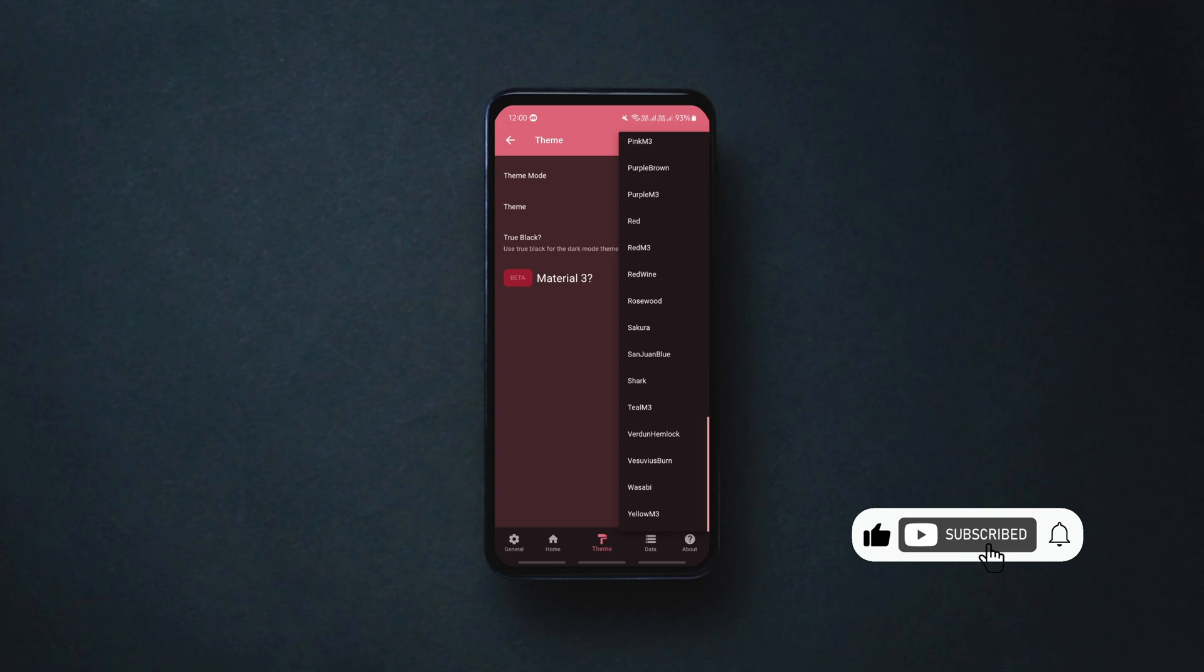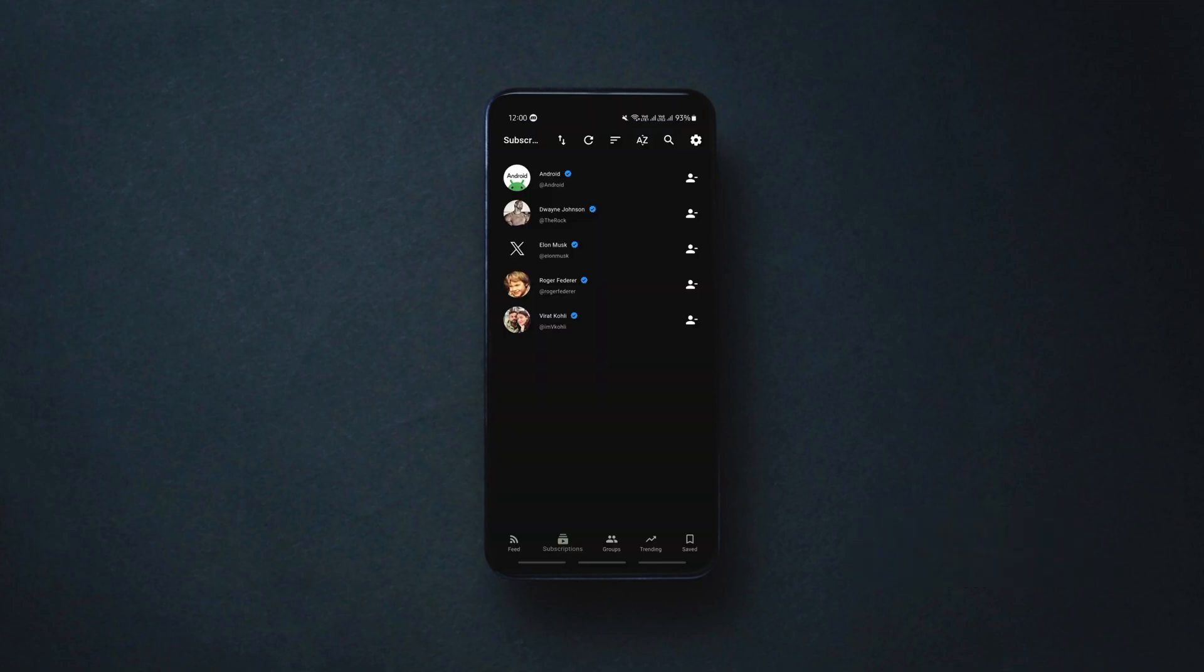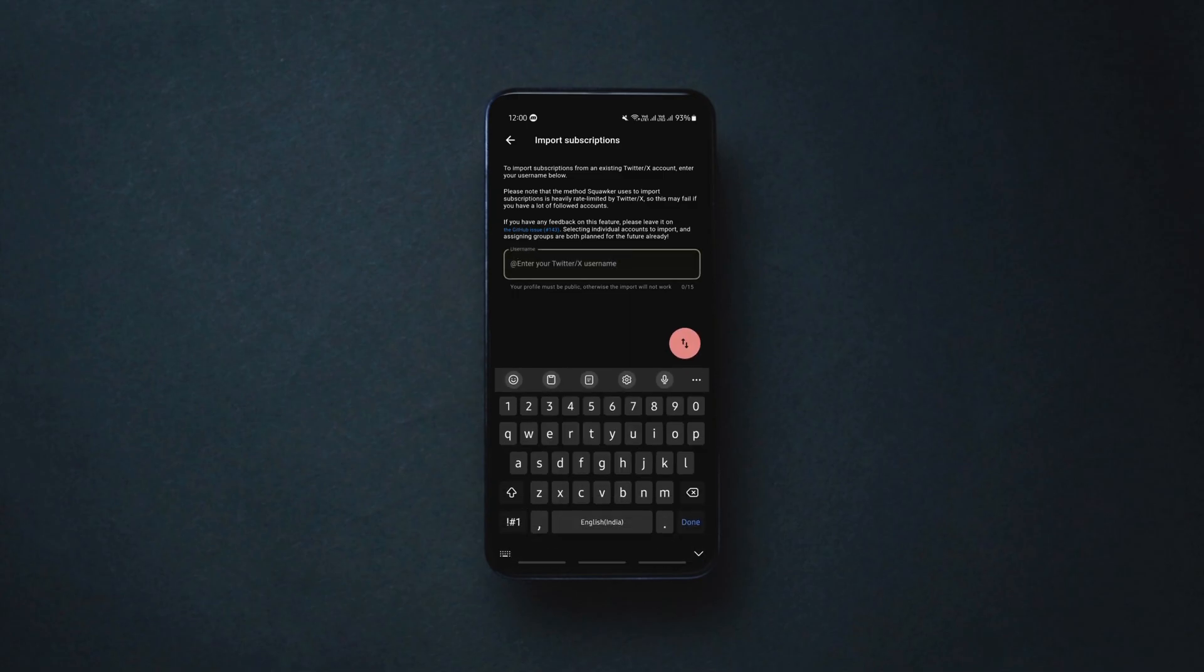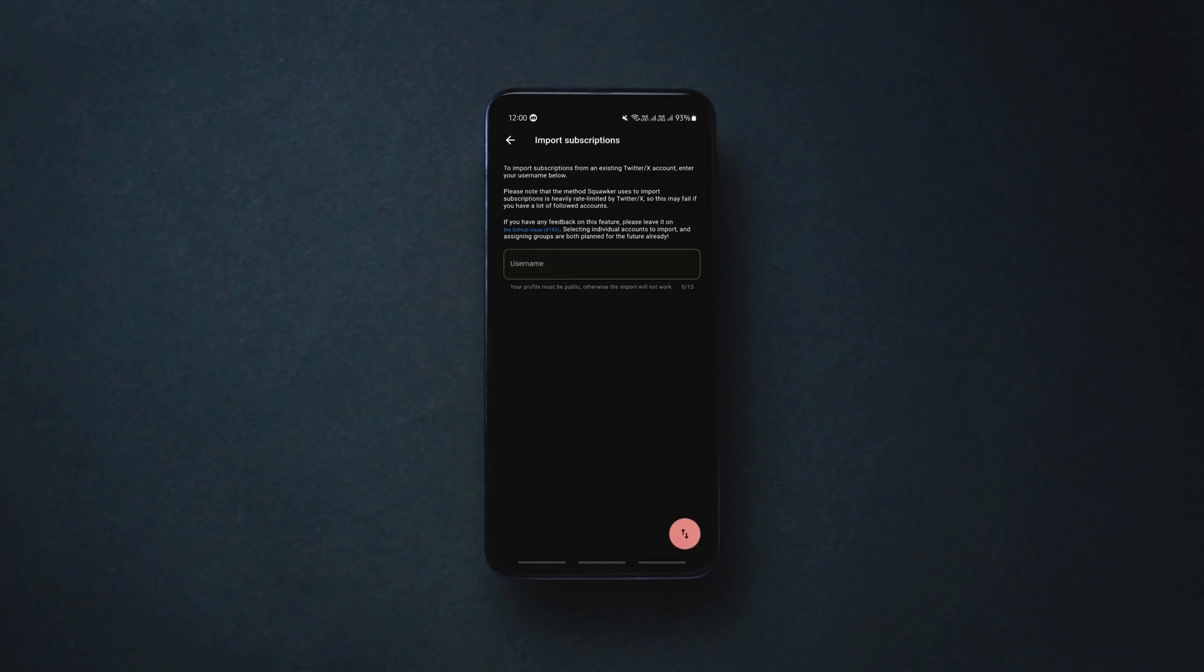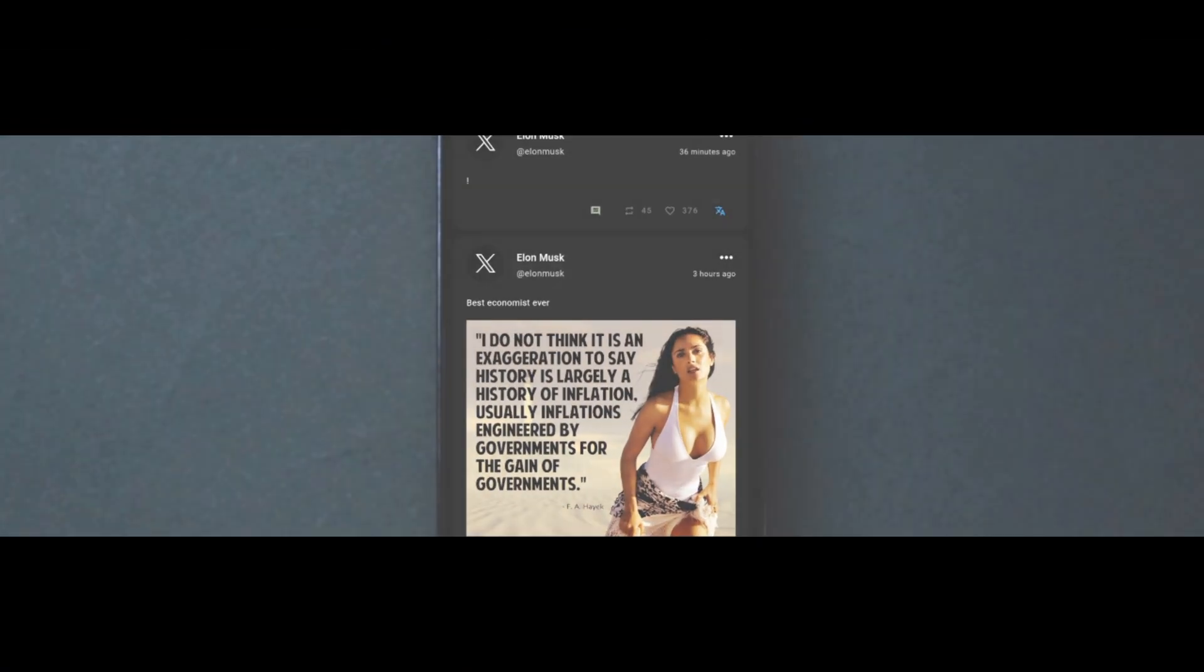The app's appearance is also customizable with the available colors to your taste. And if you want, you can import all your subscriptions from your X account. Overall, it's one simple and neat X client that you must try.